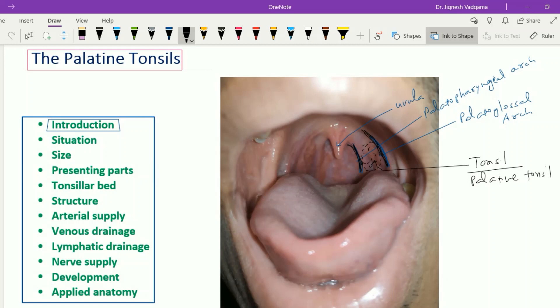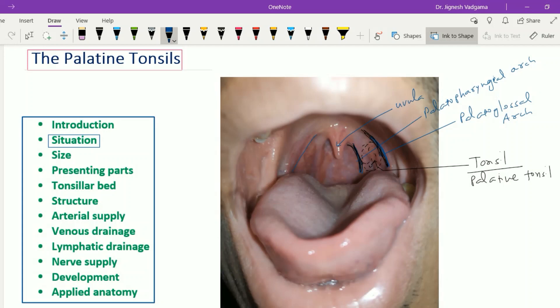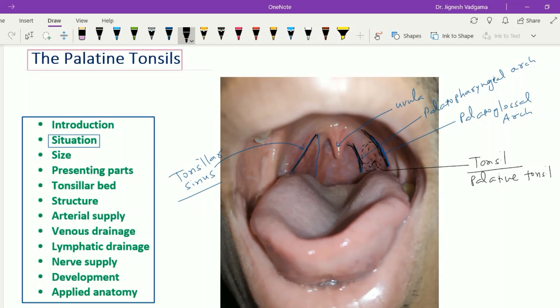Waldeyer's ring is made up of a lymphoid tissue ring which encircles the commencement of the digestive as well as the respiratory tube. The tonsil is situated within a triangular-shaped sinus called the tonsillar sinus. This tonsillar sinus is bounded anteriorly by the palatoglossal arch, posteriorly by the palatopharyngeal arch, and the apex of this triangular sinus is made up by the soft palate. The base is formed by the posterior dorsal aspect of the tongue.